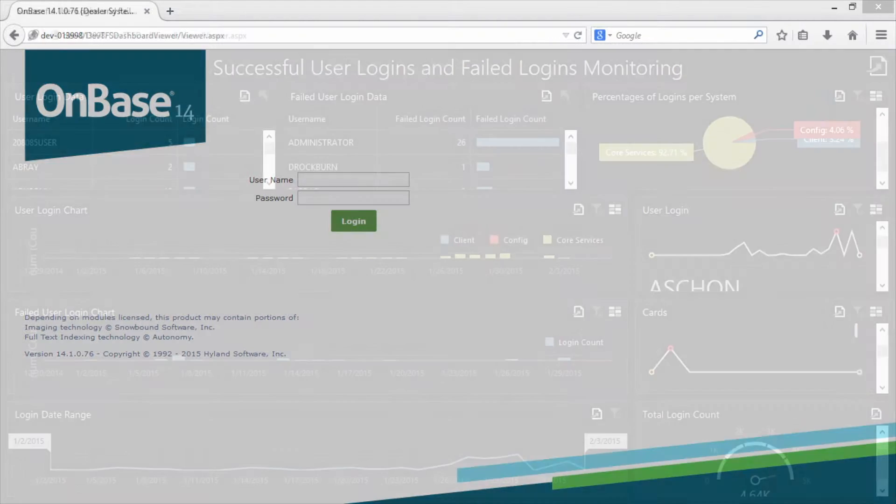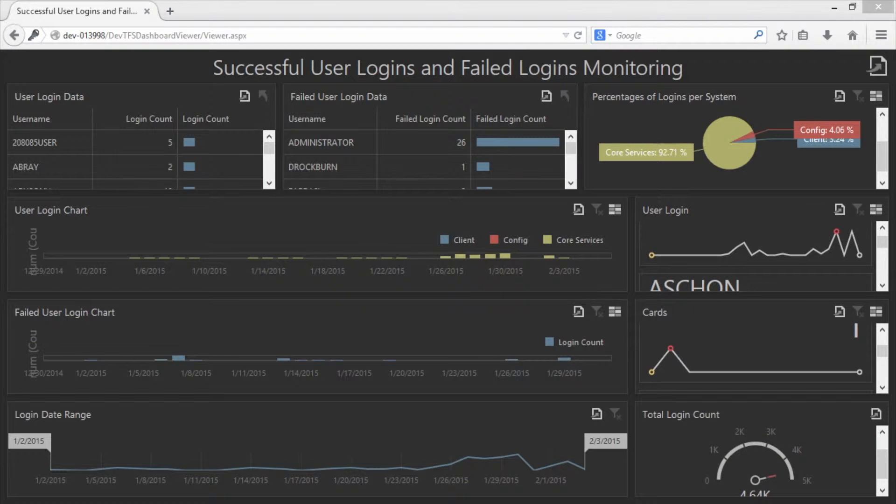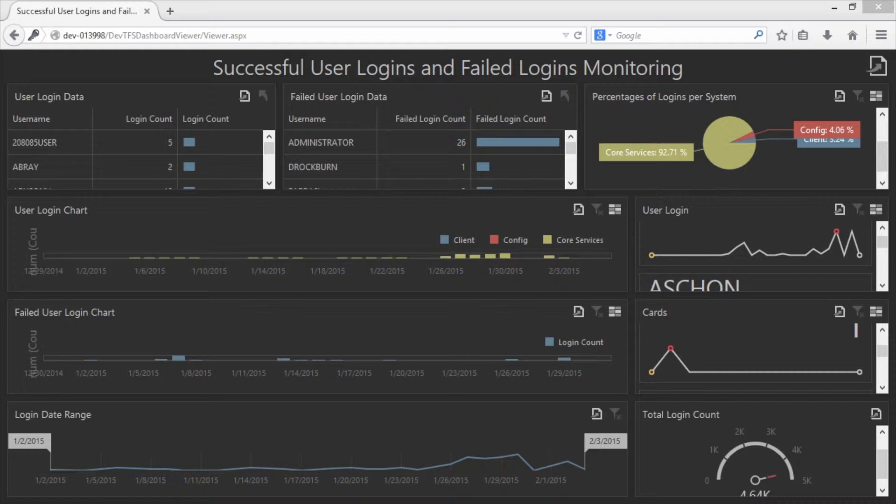Once logged in, the user is taken directly to the selected Dashboard in full-screen mode. As we can see here, it appears just as it does in the Unity client.